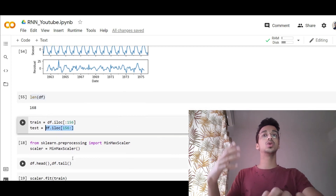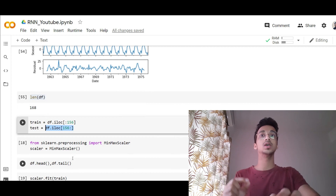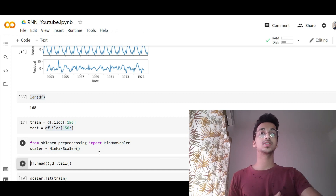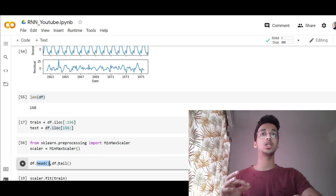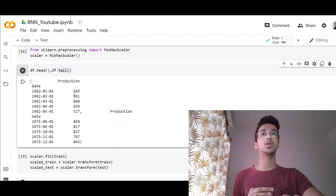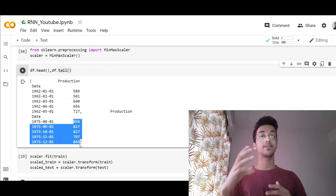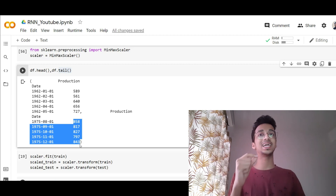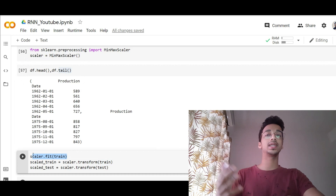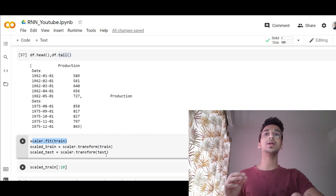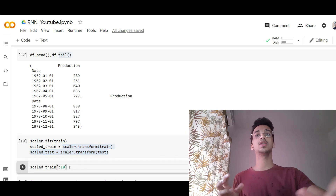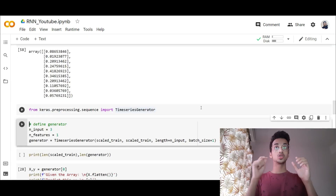Now we're going to pre-process the data — this is a very important step for neural networks. We're going to use a MinMaxScaler to convert the dataset into a scale of 0 to 1. Printing the first five and last five values with head and tail, you can see the data ranges from around 500 to 800. We don't want the model to get confused by different magnitudes. We fit the scaler on the training set — calculating the minimum, maximum, and standard deviation — and then transform both training and testing sets. After transformation, the values will be in the range of 0 to 1.